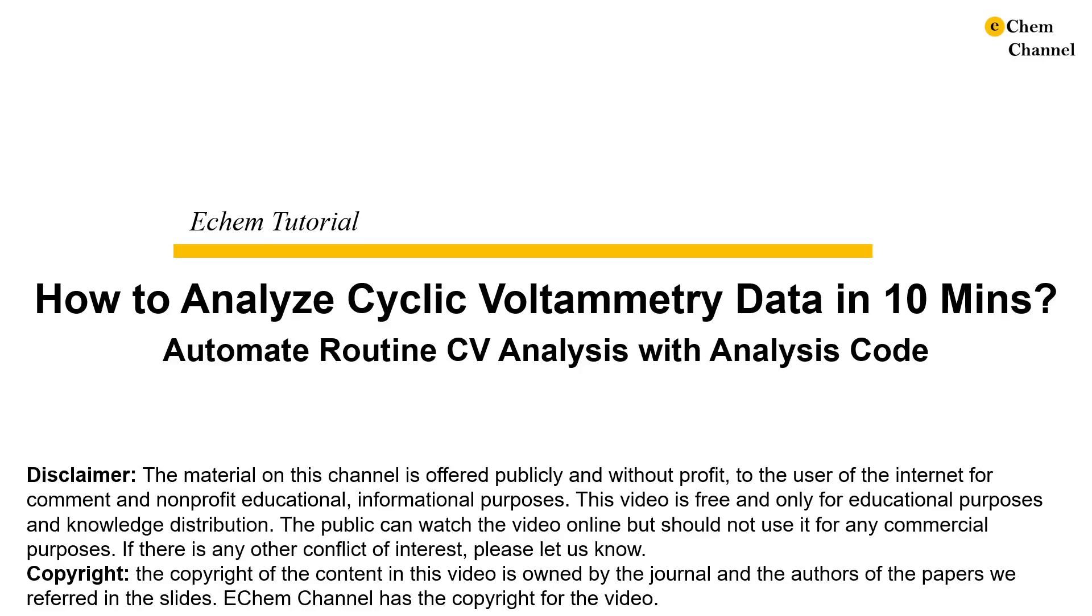Today we are going to do a demonstration of analyzing cyclic voltammetry data in under 10 minutes using analysis code. Hopefully it shows you how some routine analysis can be automated to save time. I will introduce the background and then perform the demonstration.